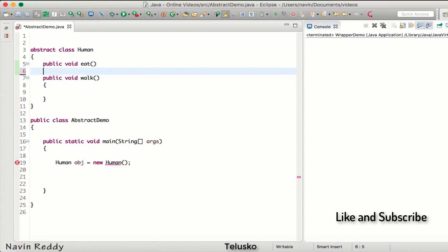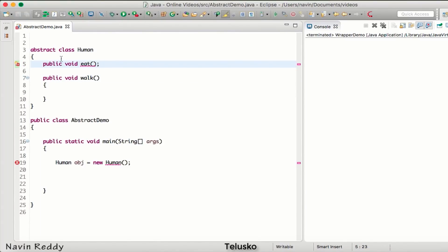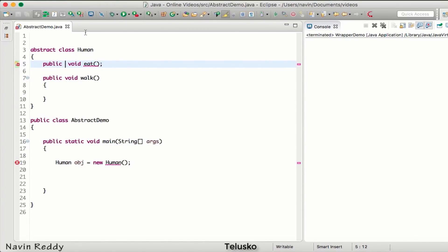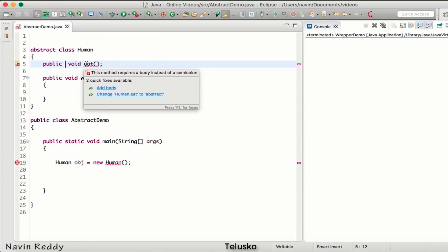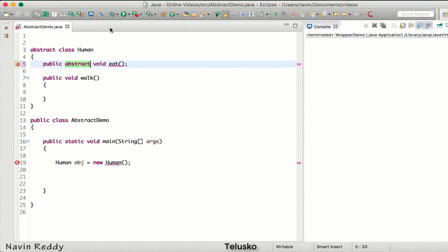Now, you can also declare methods instead of defining them, and these can be marked as abstract. If you want to declare a method without a body, you can write the abstract keyword with the method name. You cannot do that without the abstract keyword - if you remove it, you get an error, because whenever you declare a method without a body it is compulsory to write the abstract keyword. This method is called an abstract method.